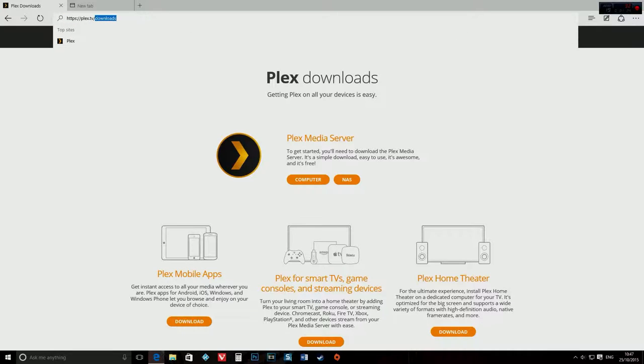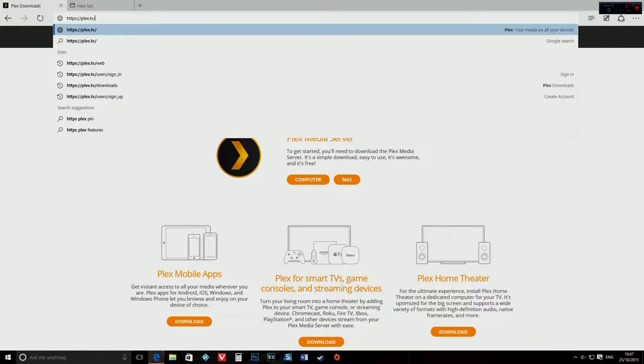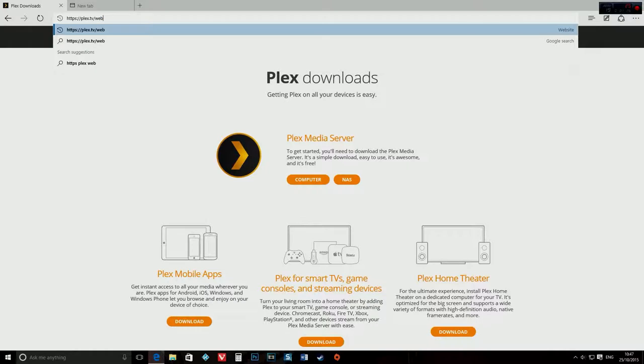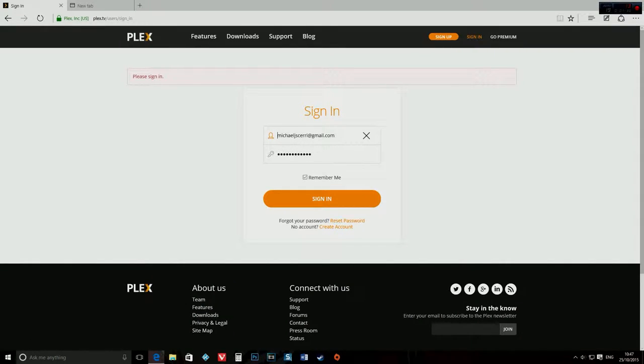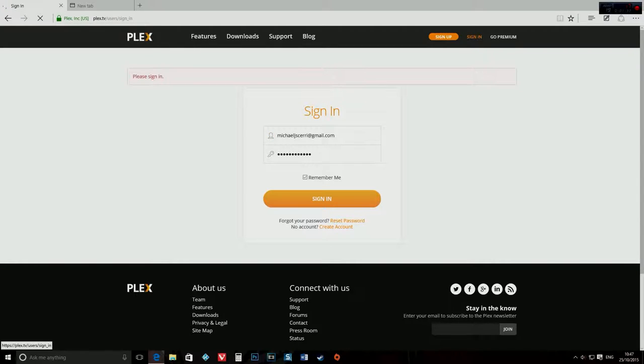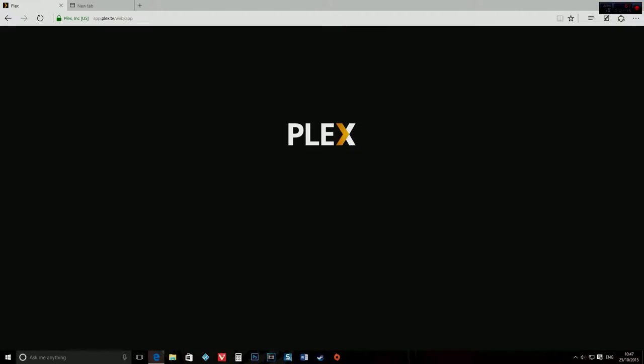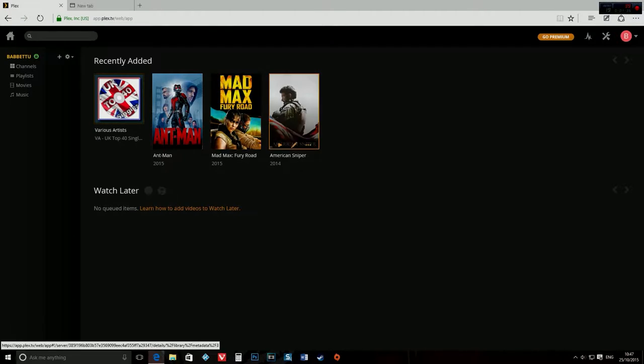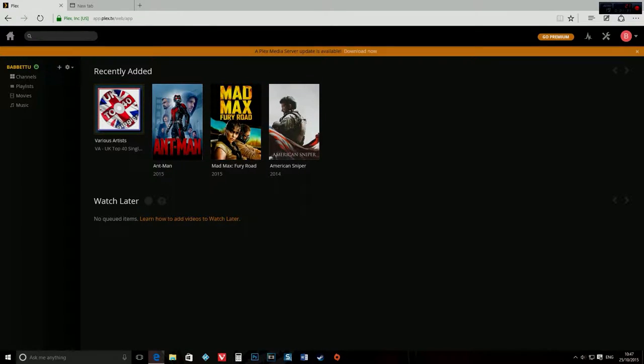go to plex.tv/web. Make sure you're signed in. Do plex.tv/web and sign in if you didn't sign in before and it will take you here.